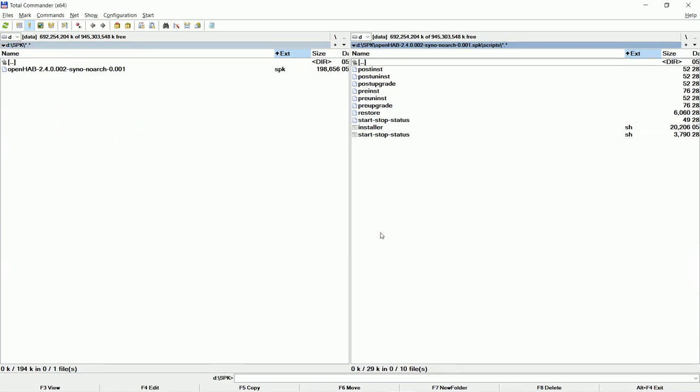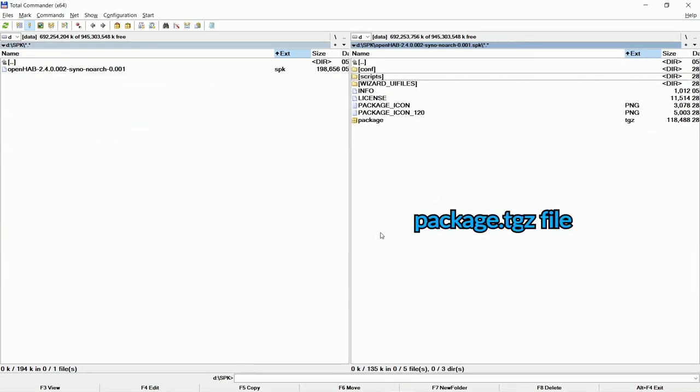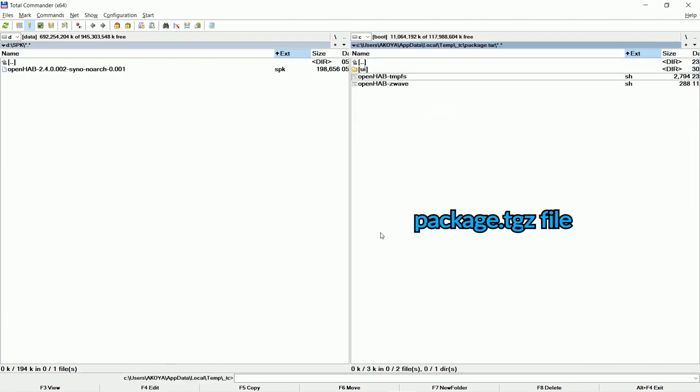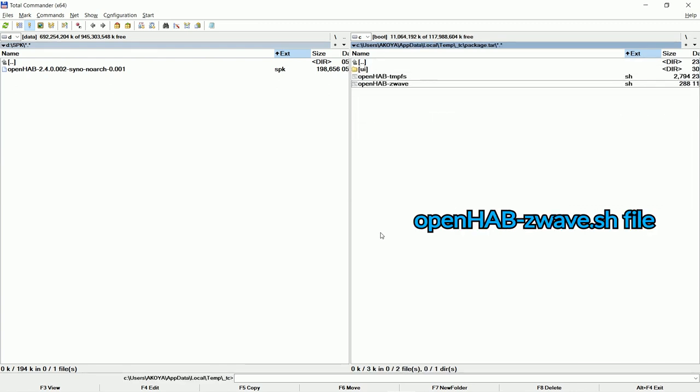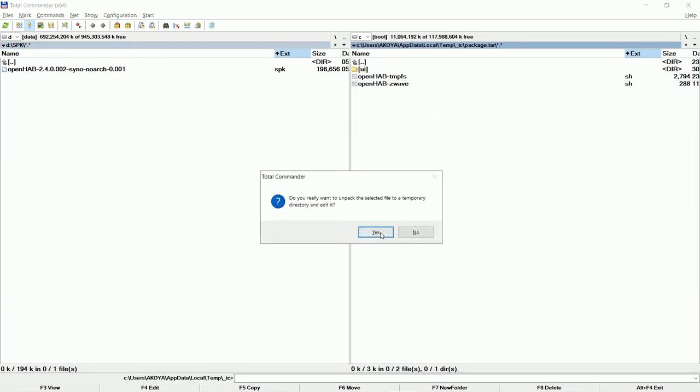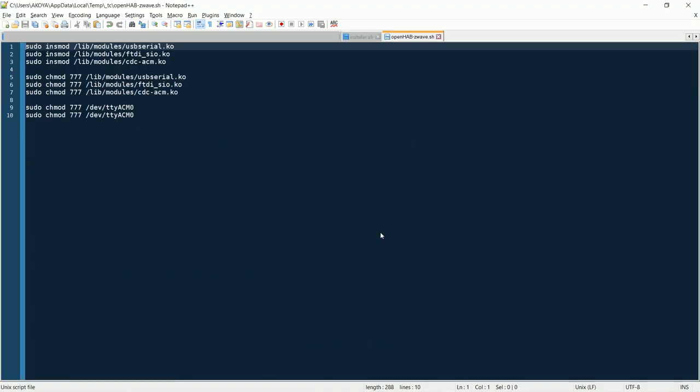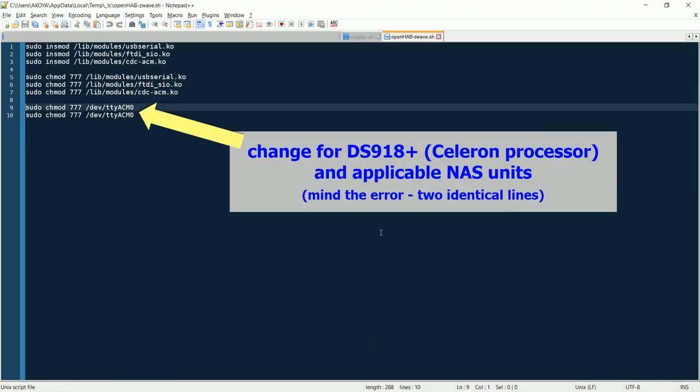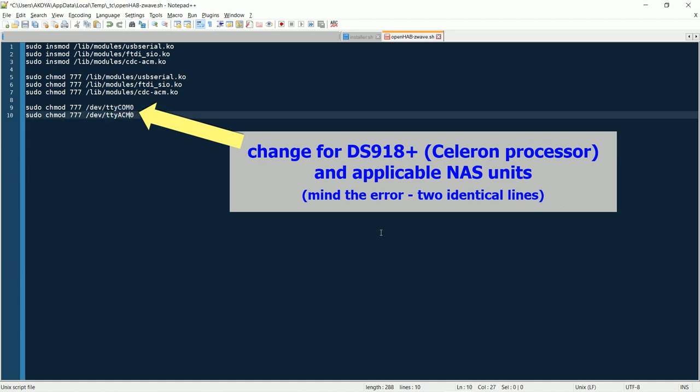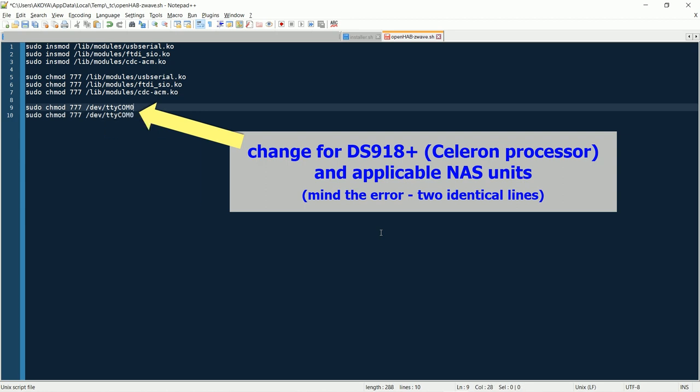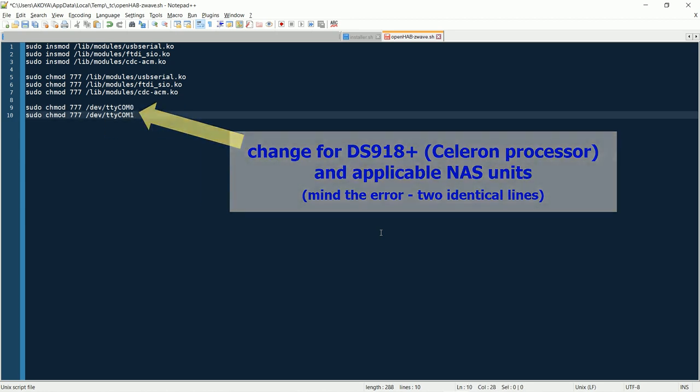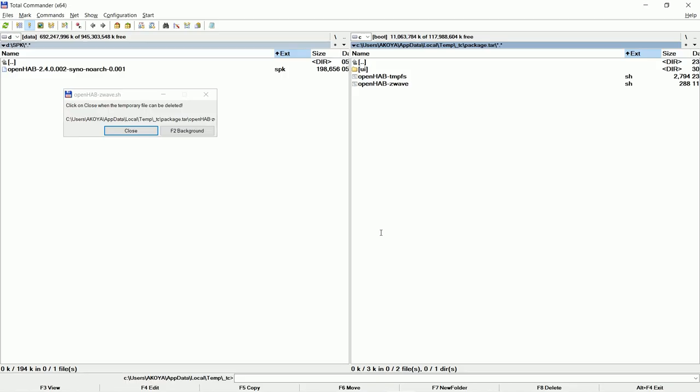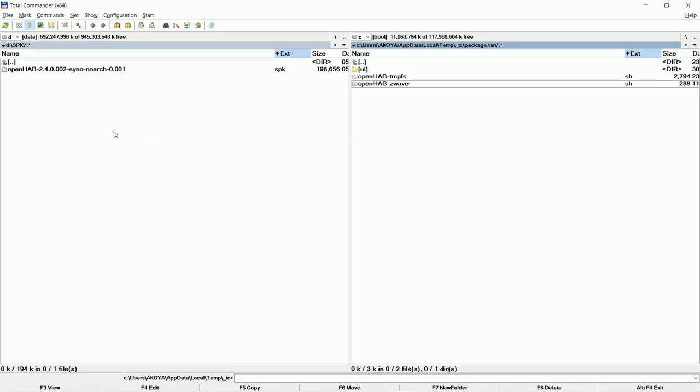Now let's visit the package.tgz file. Edit the Z-Wave file. This step is only necessary if you use USB to serial converters in OpenHAB. Some NASes don't have ACM COM port names. Mine has COM name. Repeat the last line for every adapter you have.